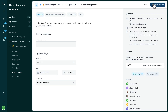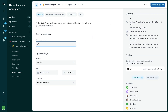Give your assignment a name. We recommend creating multiple assignments for different purposes — for example, having a regular weekly assignment that focuses on providing your agents with a certain number of reviews each week, and another that assigns tickets where the customer left a negative CSAT score or where churn risk was detected.